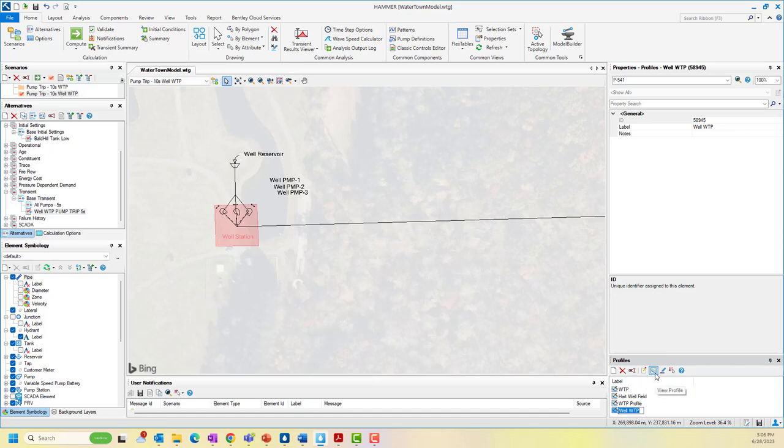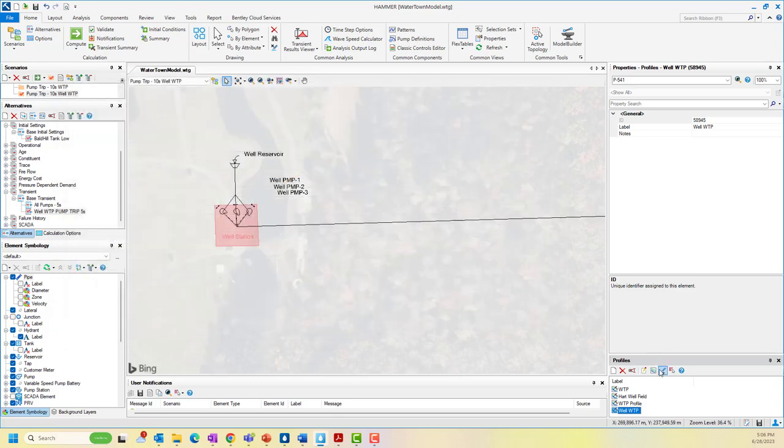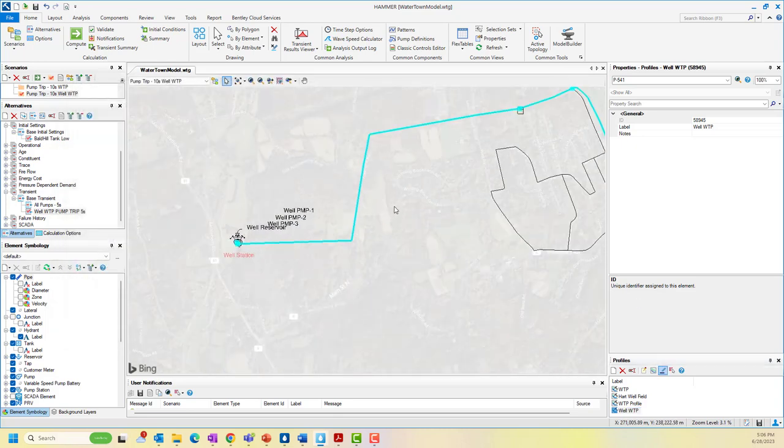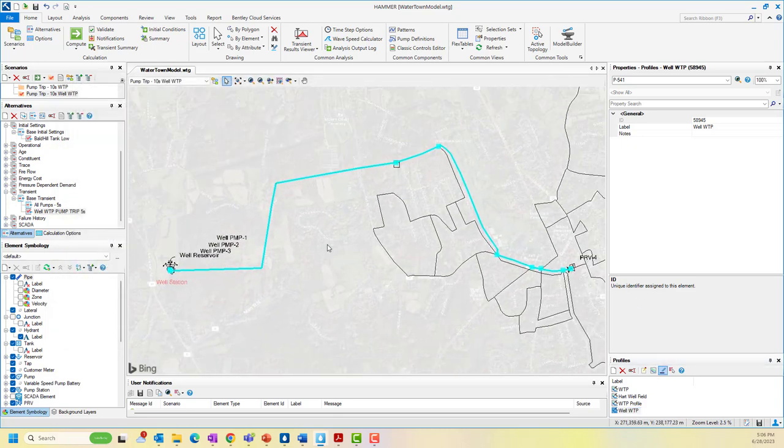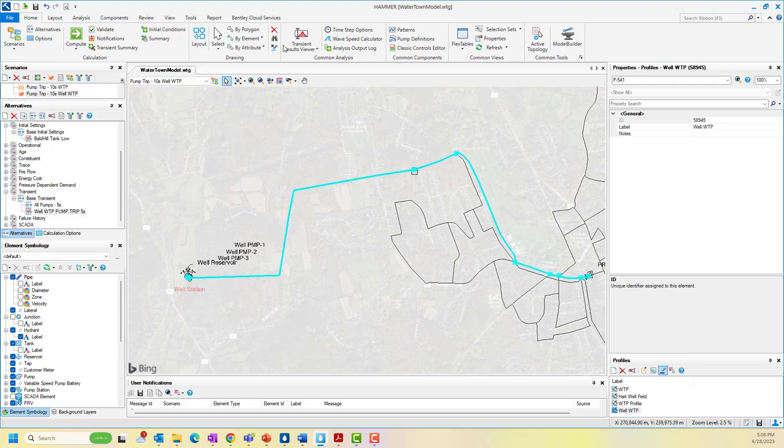Events such as pump trips, pump startup and shutdown, rapid valve closing and opening, filling pipeline, or directly specifying flow or pressure as boundary conditions can trigger transients in a system.